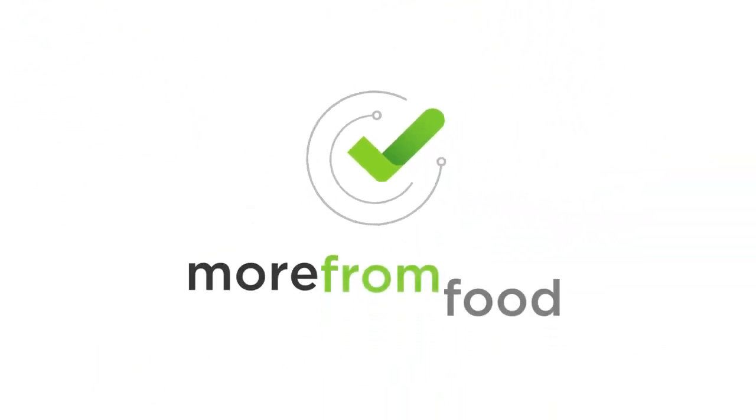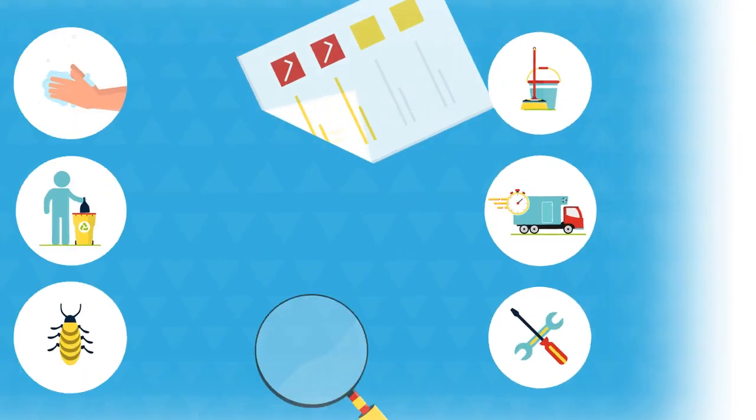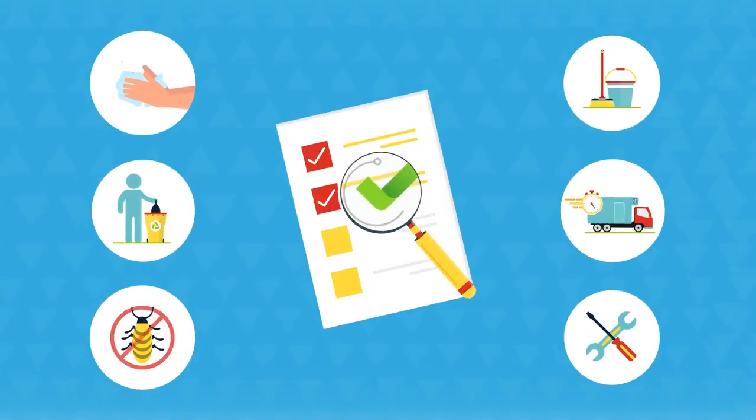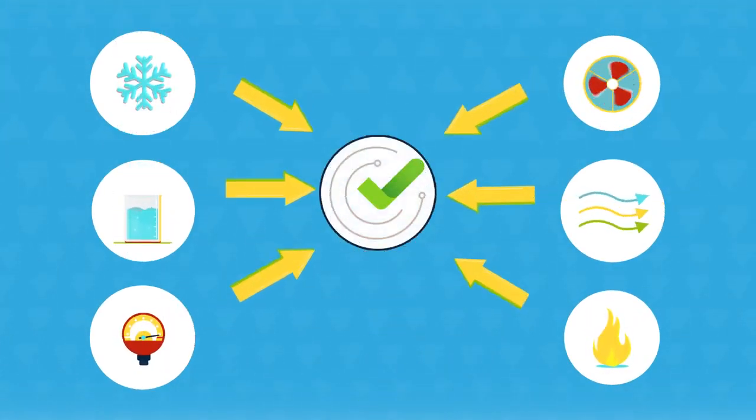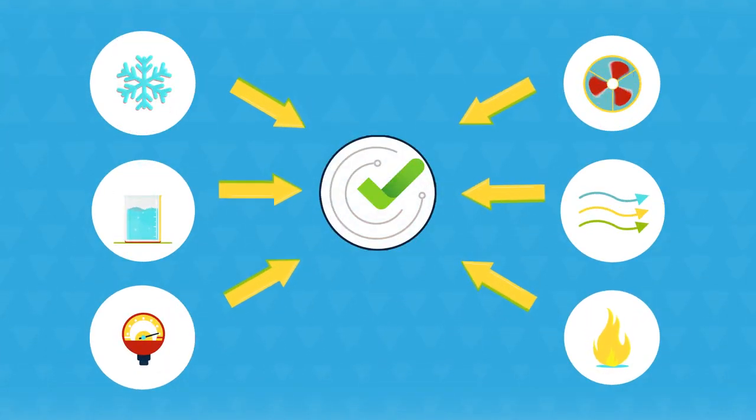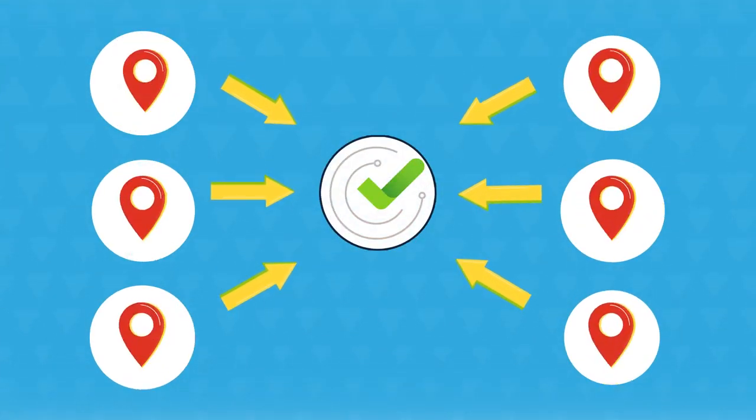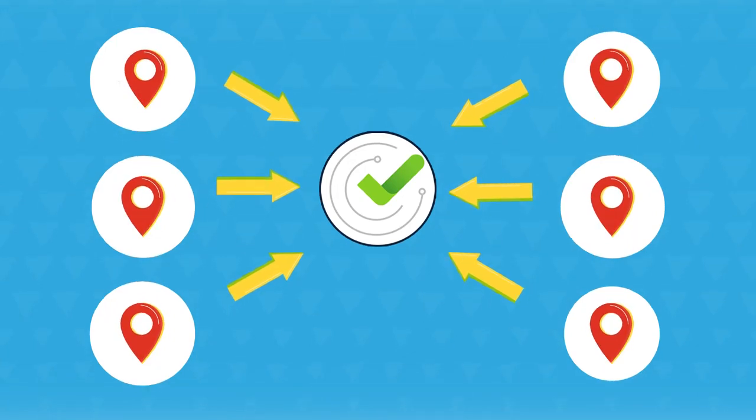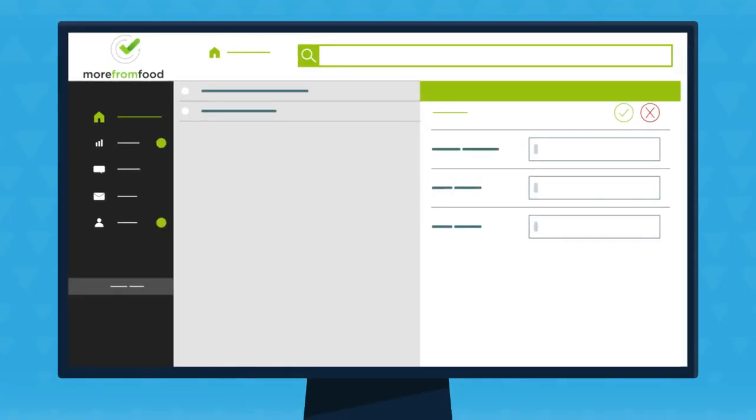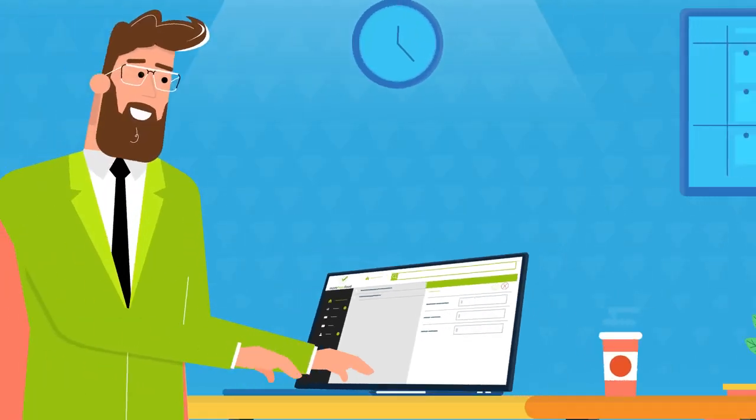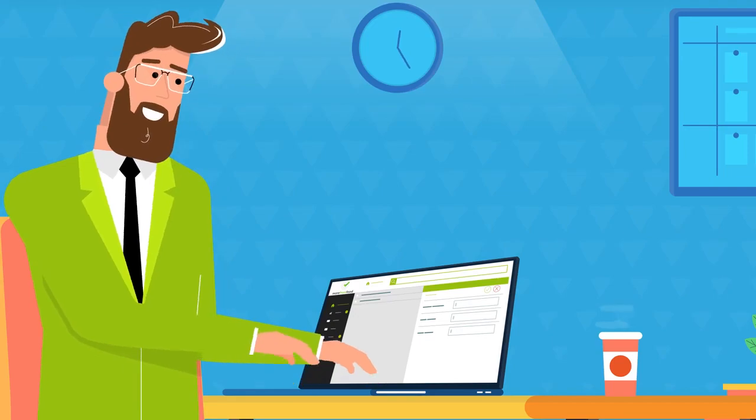Automate and upgrade your food safety plan with More From Food. More From Food is a smart platform that validates manual data and collects automated data from multiple locations into a single central dashboard, right in your office or on the go.